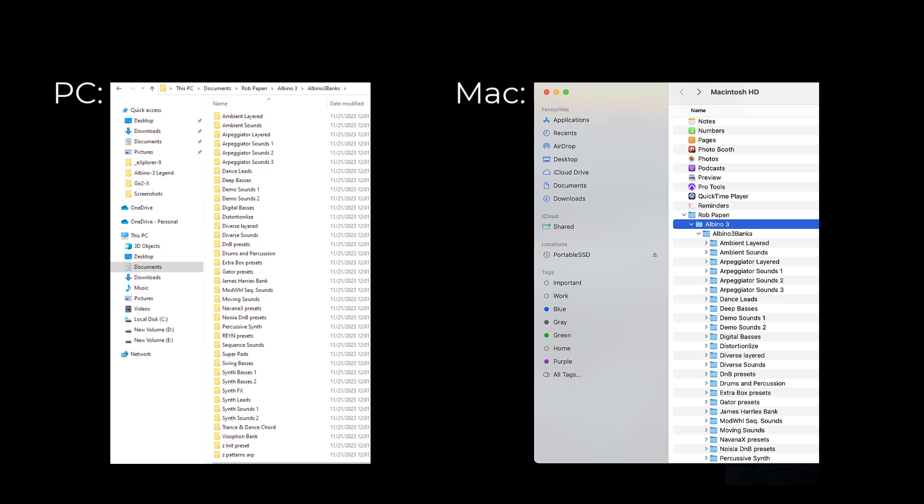I'd like to advise to create a new folder in this Arbino 3 Bank folder, so that you have your presets available in your separate folder. This makes it also easy creating a backup, in case you install Arbino 3 Legend again.